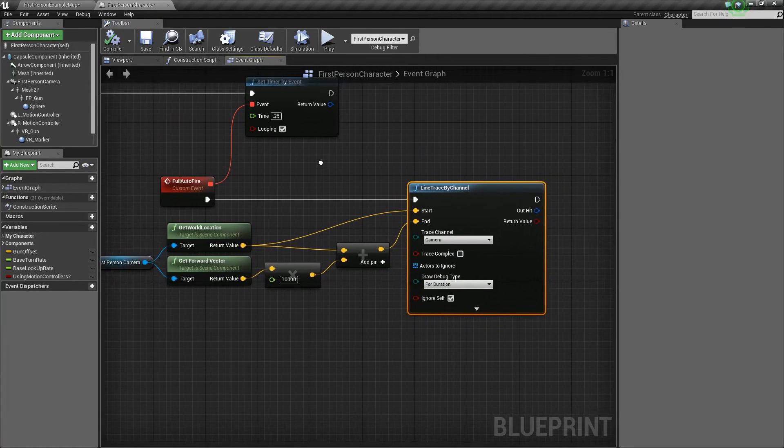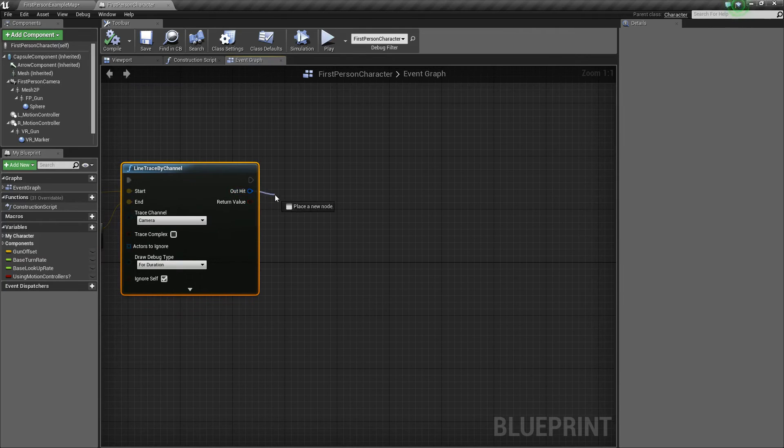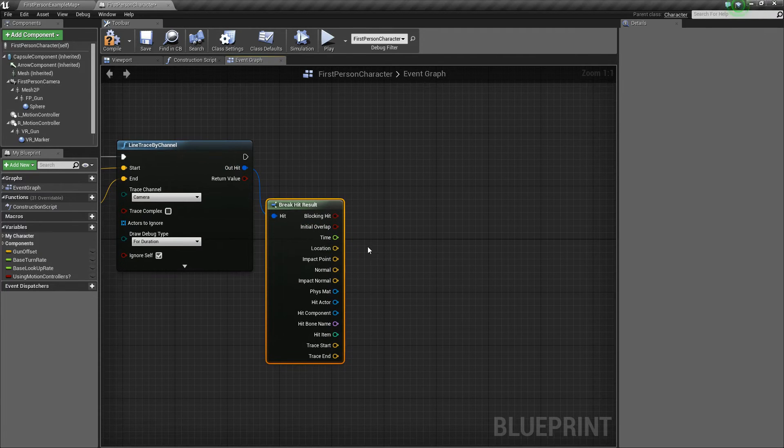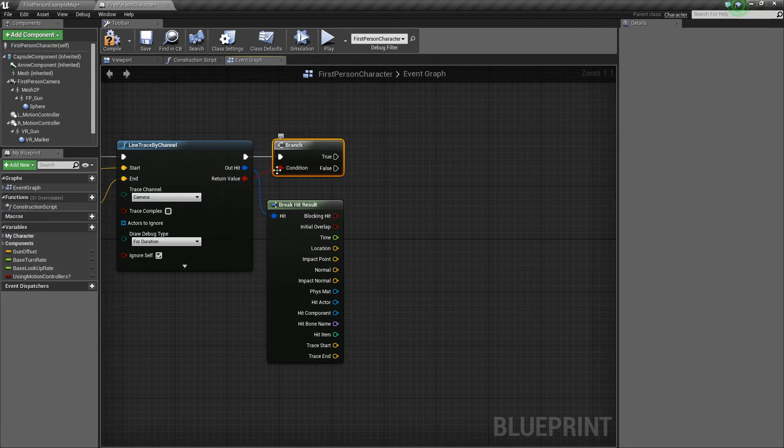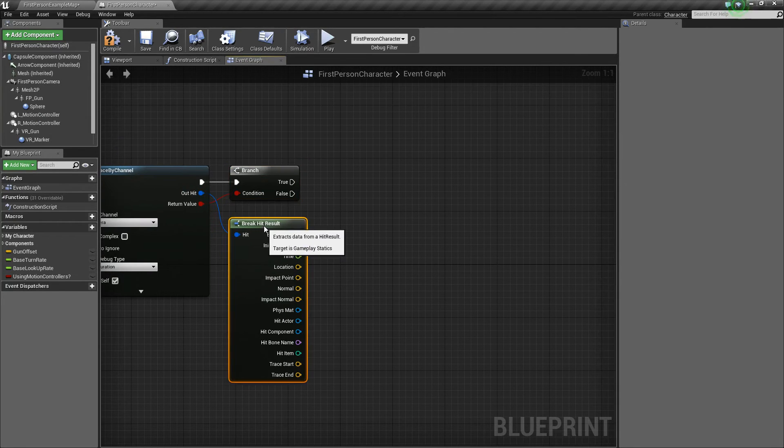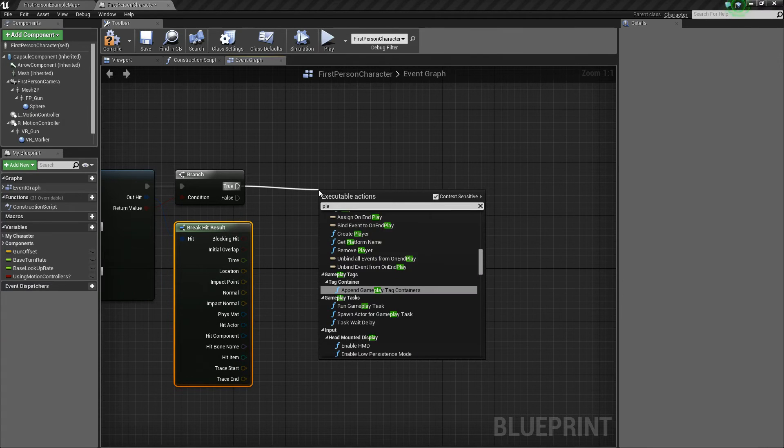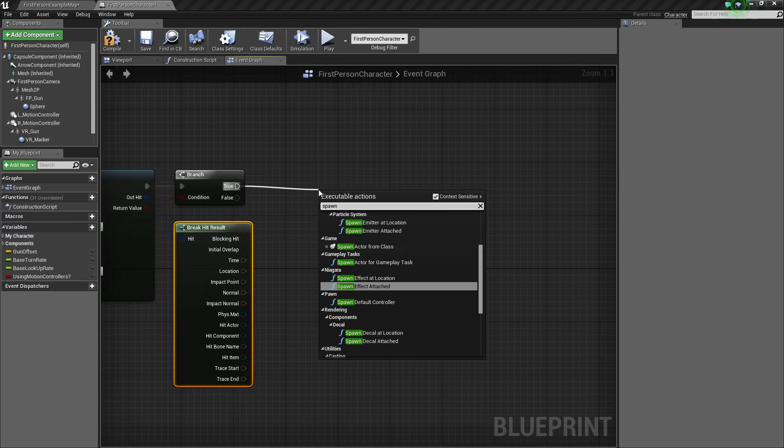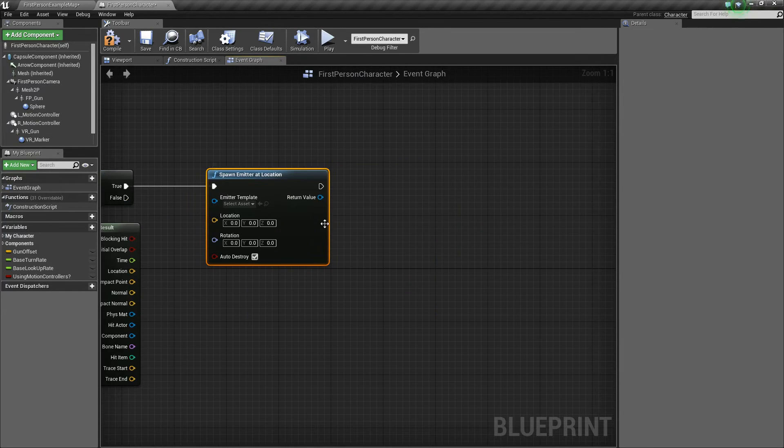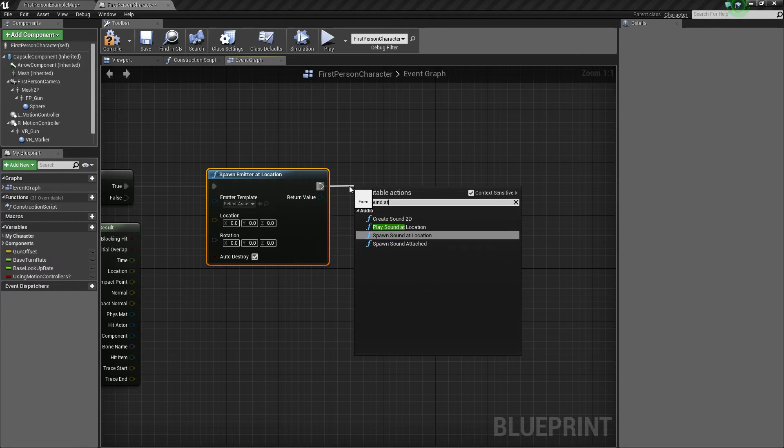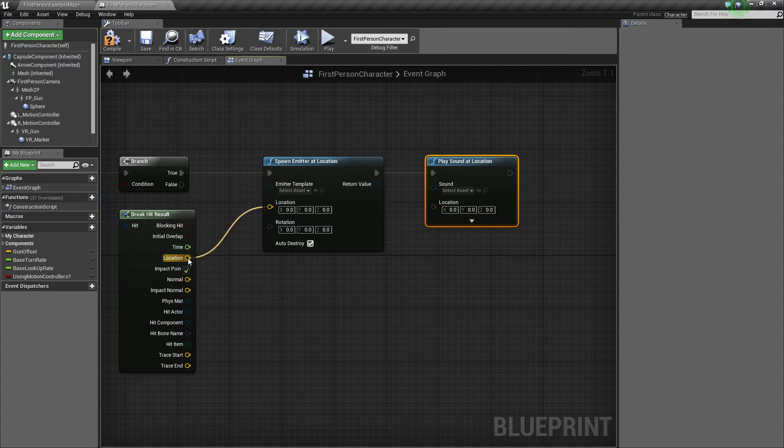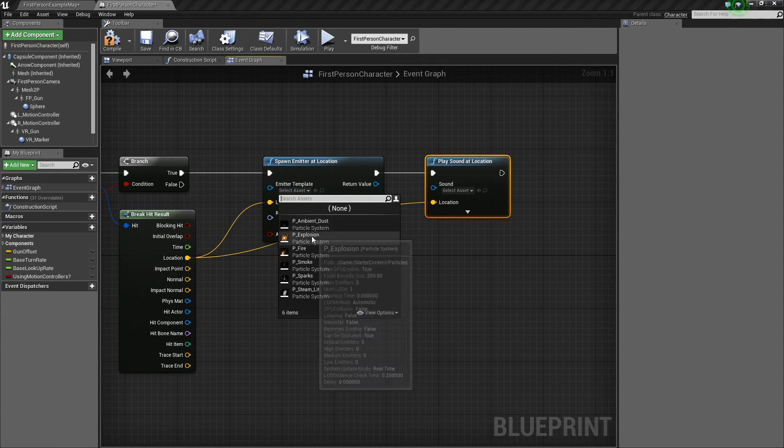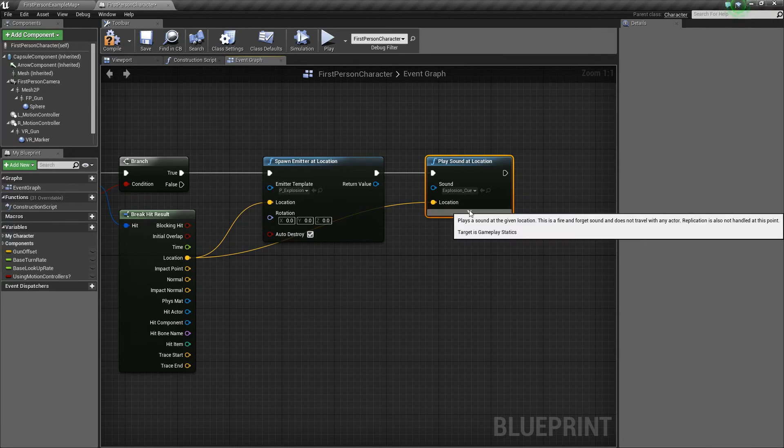So we'll compile and save really quick and maybe we'll add some effects now. So let's take the out hit. So if it hits something, we're going to say break hit result. And then first though, let's do a branch off of the return value which checks if the hit was true. So if it's true, then we will spawn emitter at location. And then after that, we will play sound at location. And the location will be the location of the hit. And now the emitter template, let's choose the explosion and the sound will choose explosion as well. Now I am using the starter content, so that's where those are coming from.